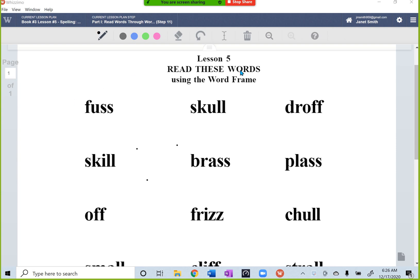So I already have my list up that I want to create a word frame for, and I'm running Zoom and I'm already sharing my screen with my student here.